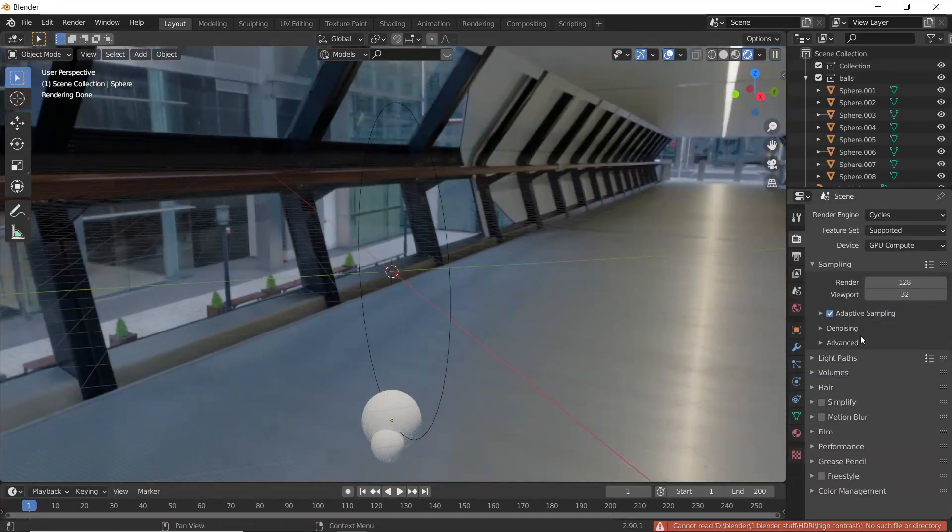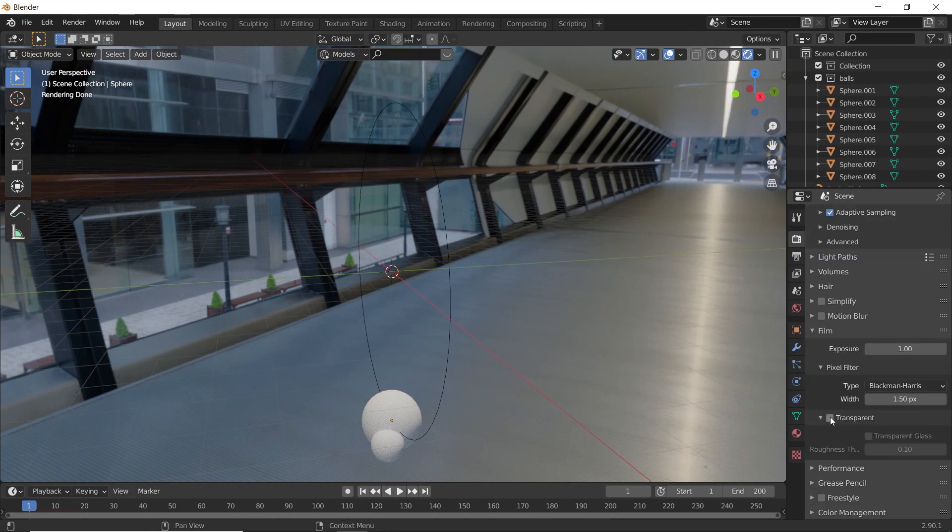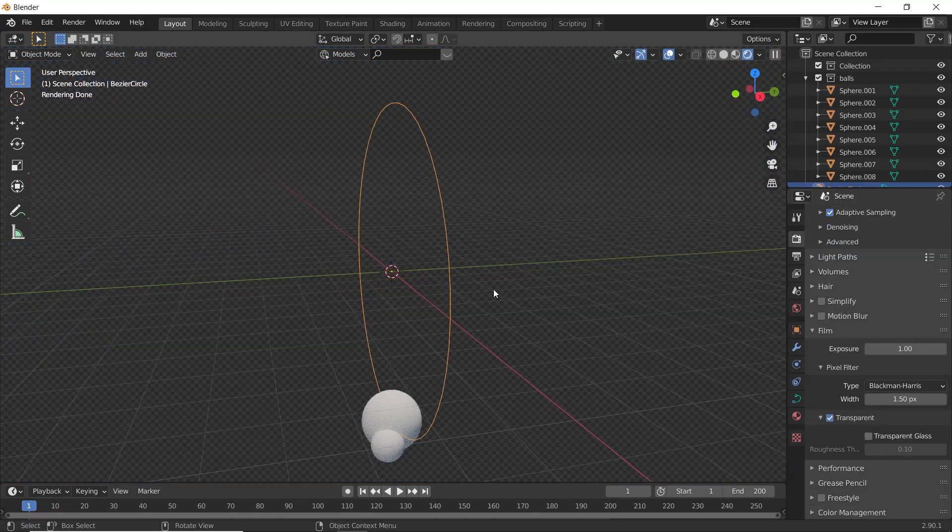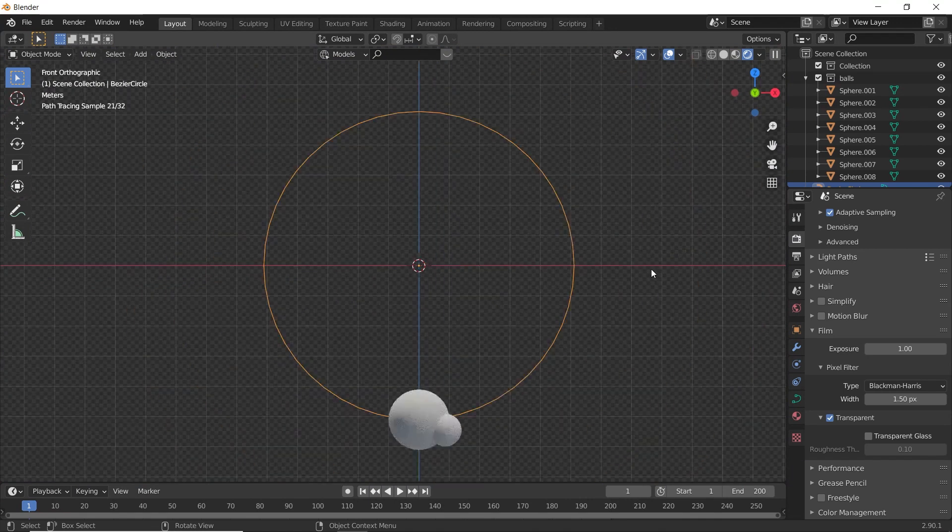And go to Render Properties. Film. Transparency. Go to Front View.